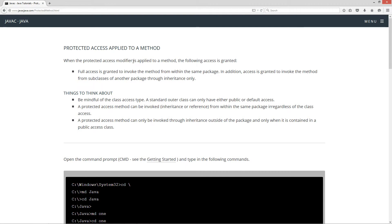When the protected access modifier is applied to a method, the following access is granted: full access is granted to invoke the method from within the same package. In addition, access is granted to invoke the method from subclasses of another package through inheritance only. Be mindful of the class access type — a standard outer class can only have either public or default access. A protected access method can be invoked through inheritance or by reference from within the same package regardless of the class access. A protected access method can only be invoked through inheritance outside of the package, and only when it is contained in a public access class.